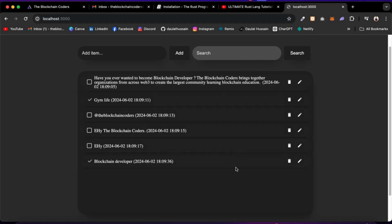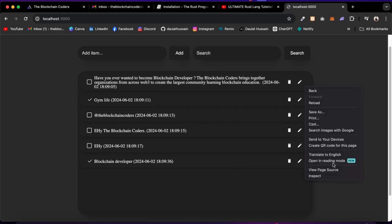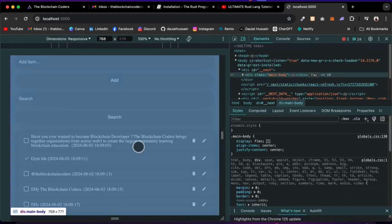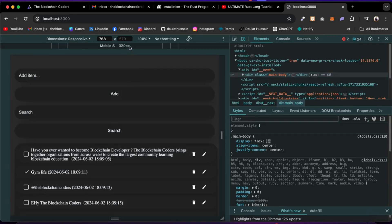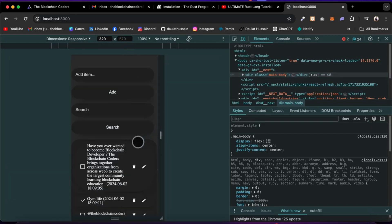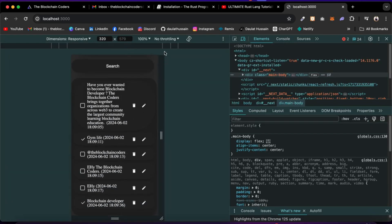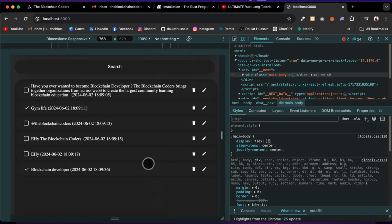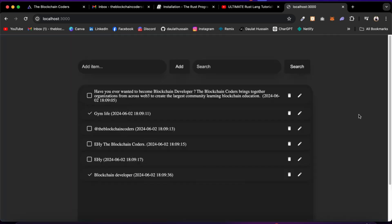Every single thing is working absolutely fine, and this is one of the projects you should include if you want to build a strong portfolio. If you do the responsive check, this application is 100% responsive for all different screen sizes — it looks great at small, medium, and larger sizes. In this project you will learn how to build a backend server using Rust programming language, and it will teach you everything about data structures.